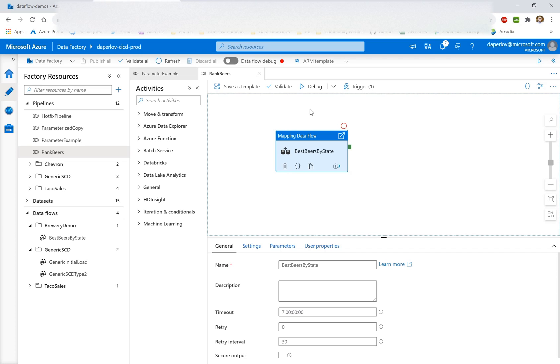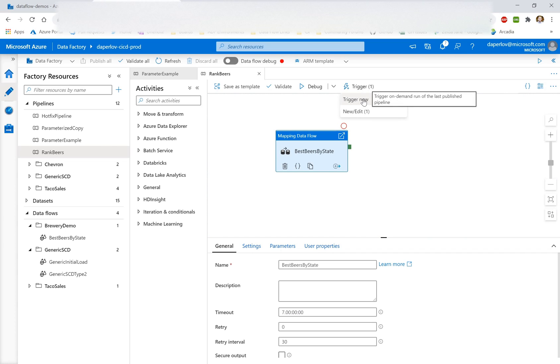Now, calling a pipeline with a web API is the same thing essentially as going into that factory itself and clicking trigger now. So let's see how this works.